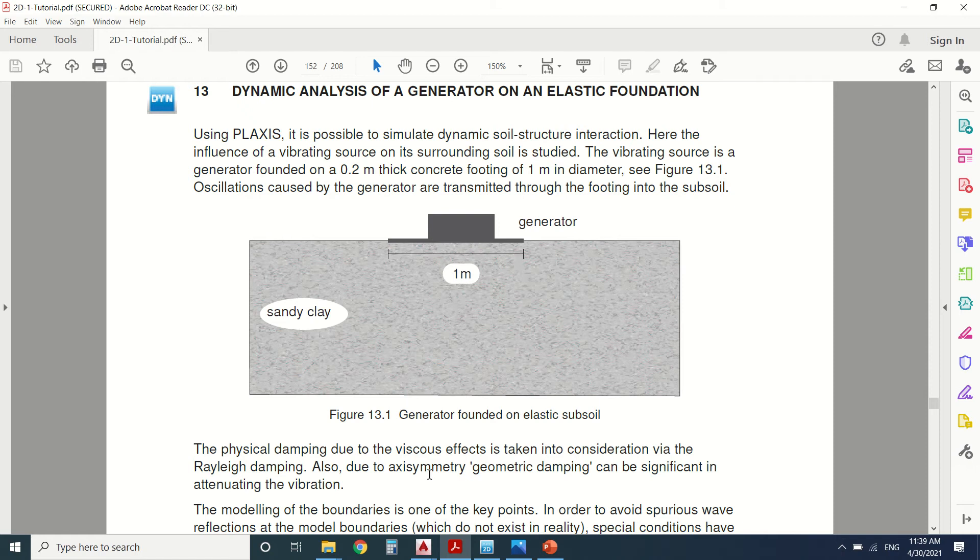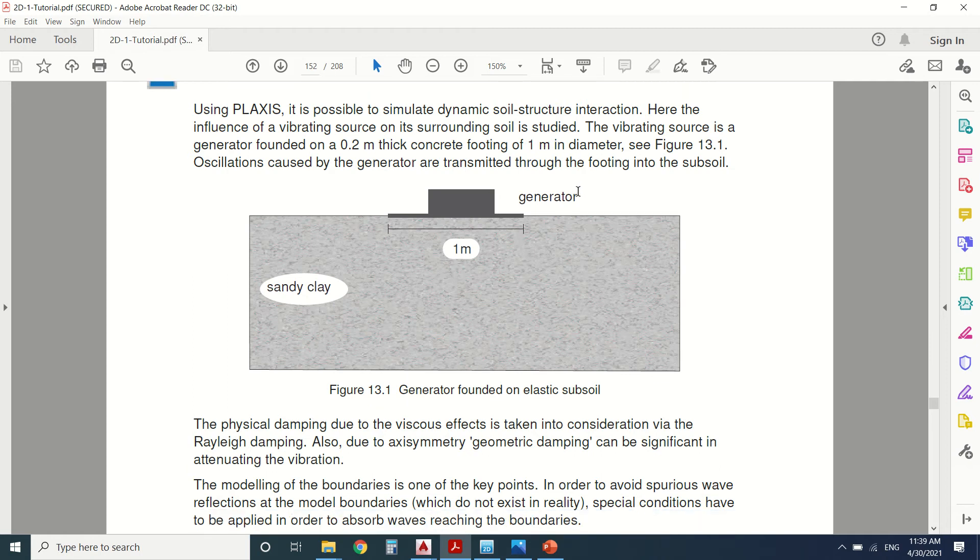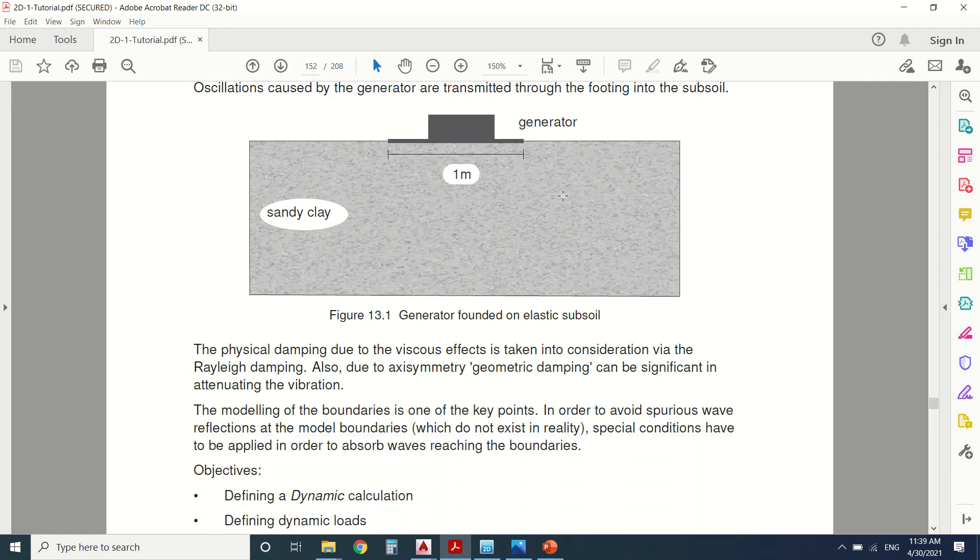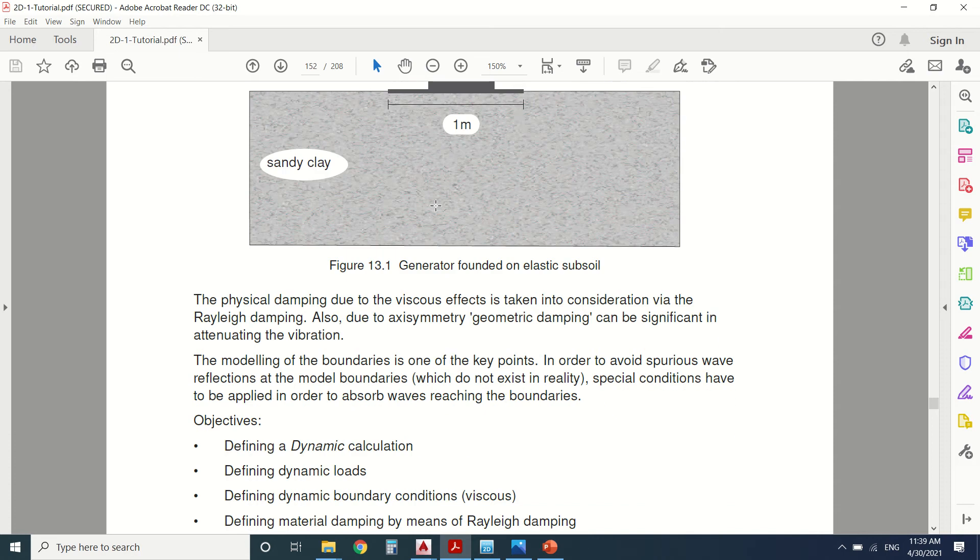In this case, we're going to study the interaction between soil and structure. We're going to see the influence of a vibrating source on its surrounding soil. This is the example sandy clay generator. This example is for advanced users.